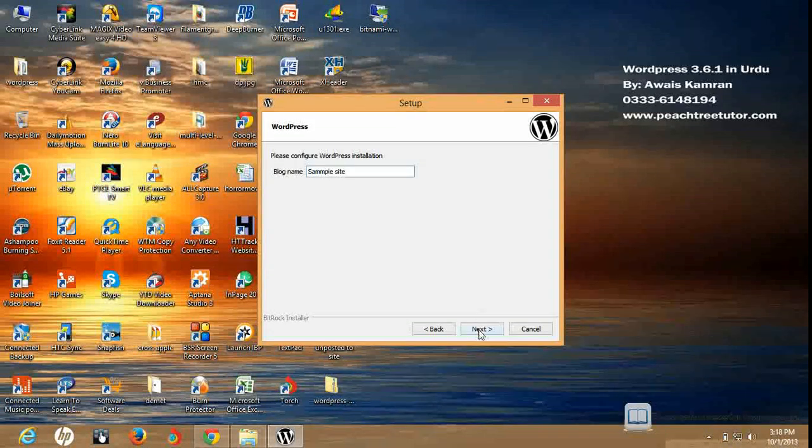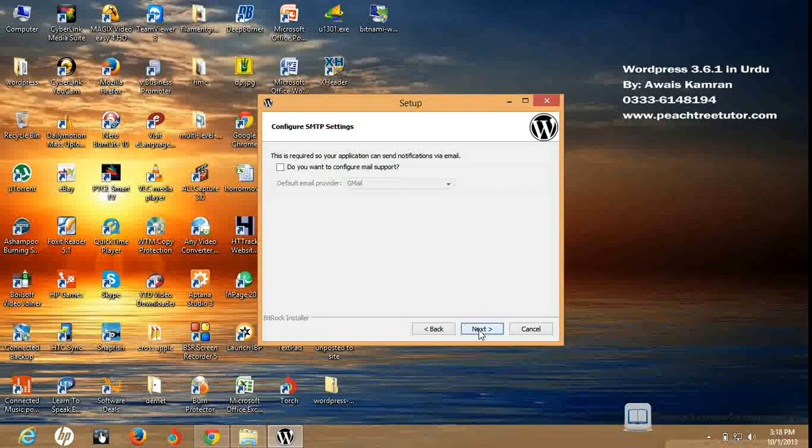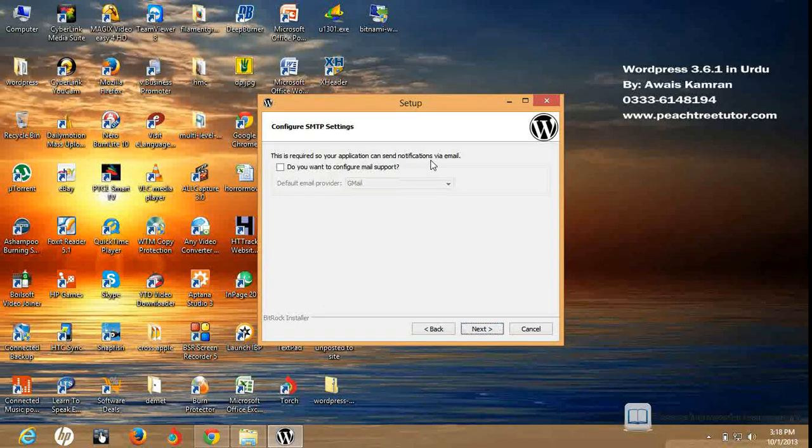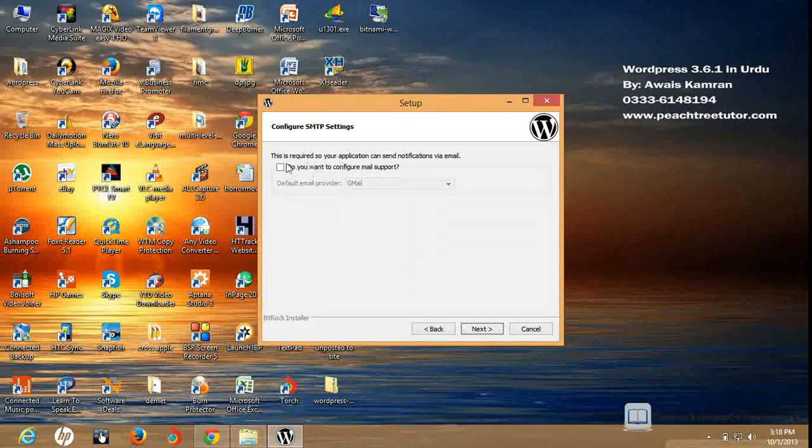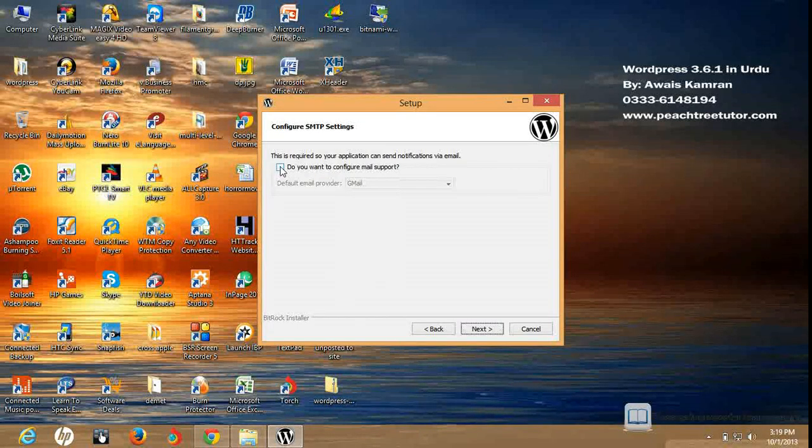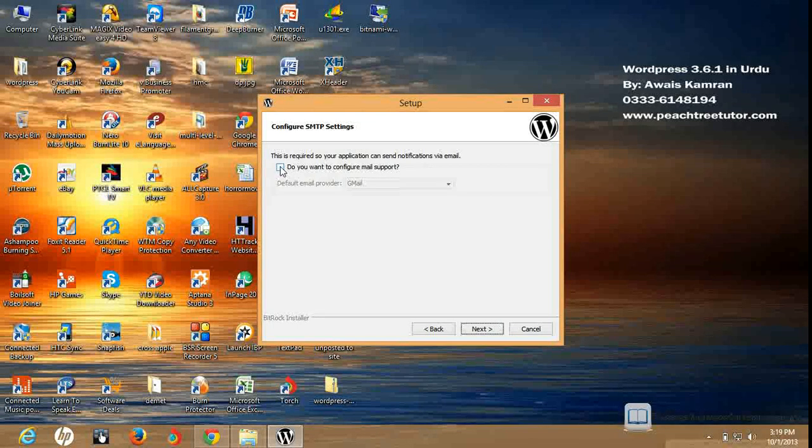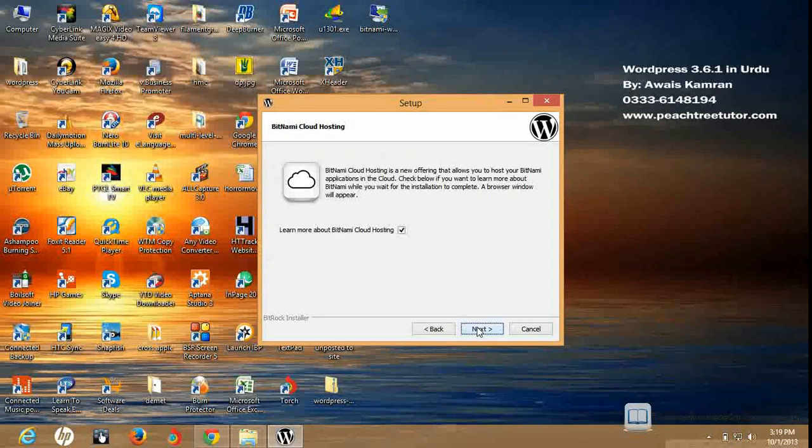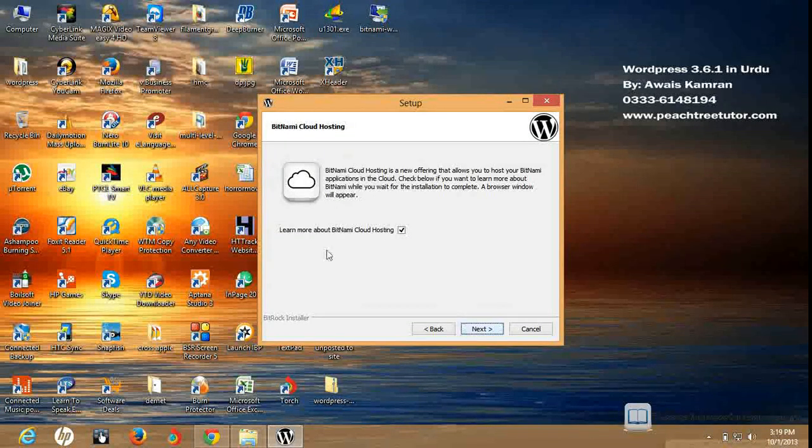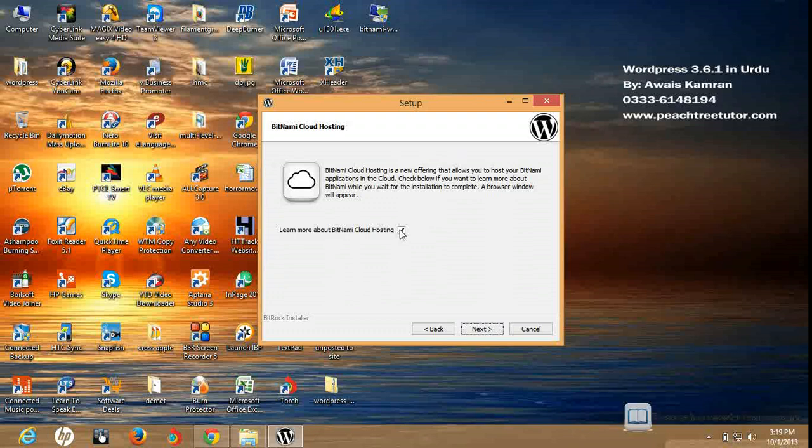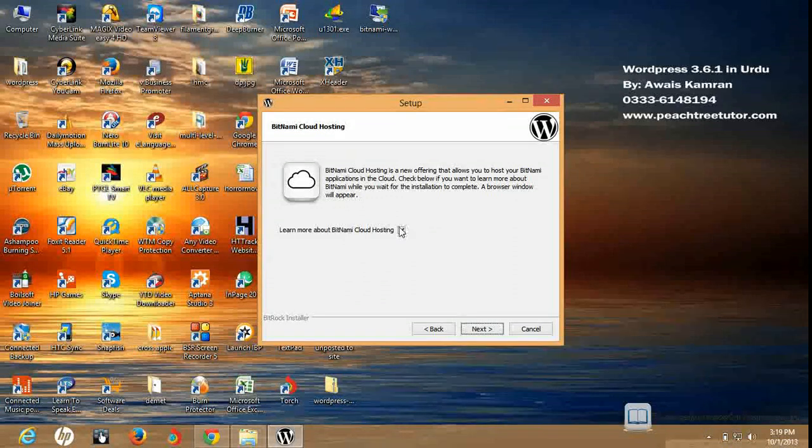This is required if your application needs to send information via email. Configure email support. If we do yes, then we have to set up that. This is an optional component. I will do next. Learn more about Bitnami Cloud Hosting. I don't want to learn more about Bitnami Cloud Hosting. I will uncheck it and click on the next button.